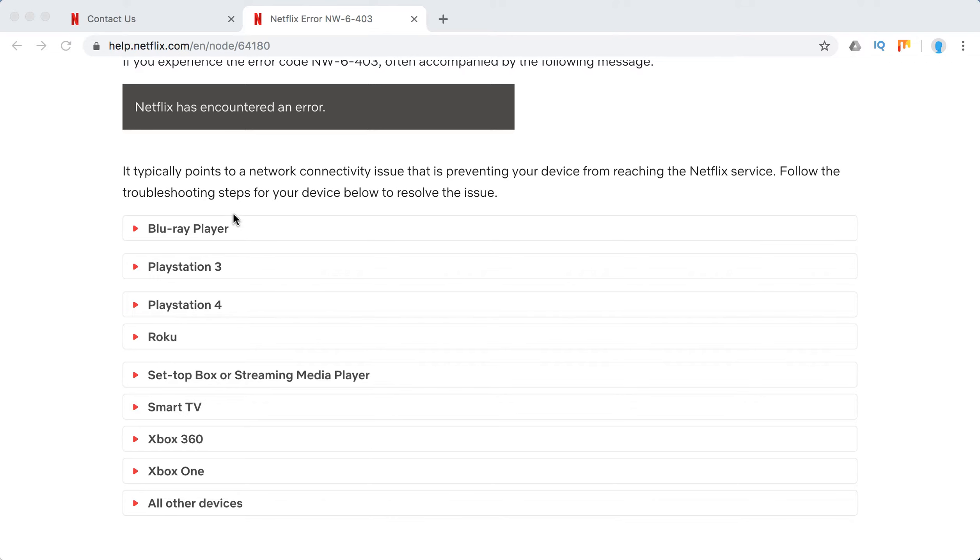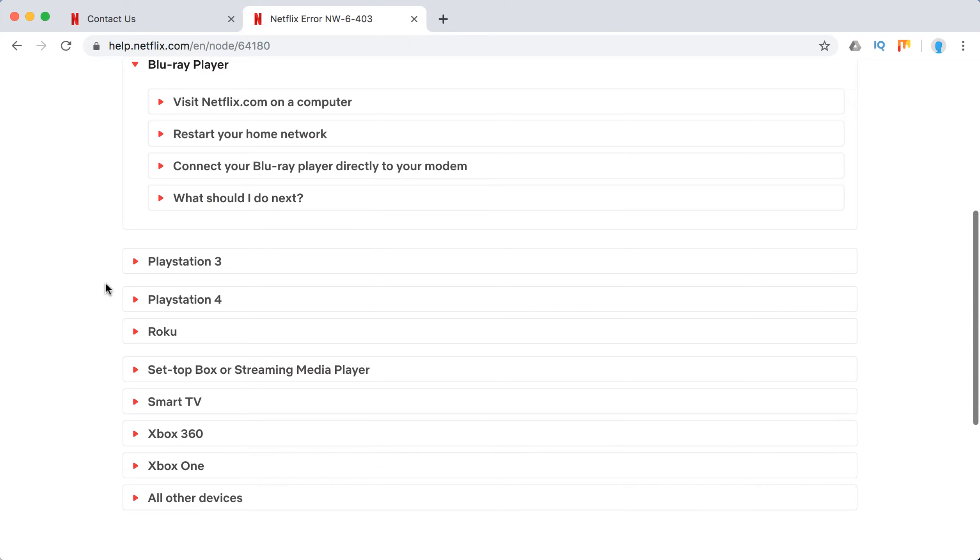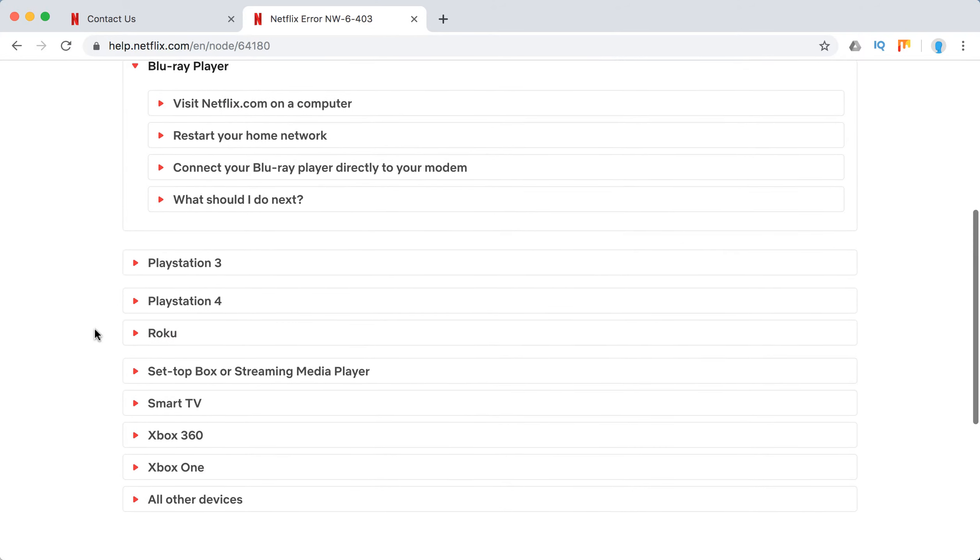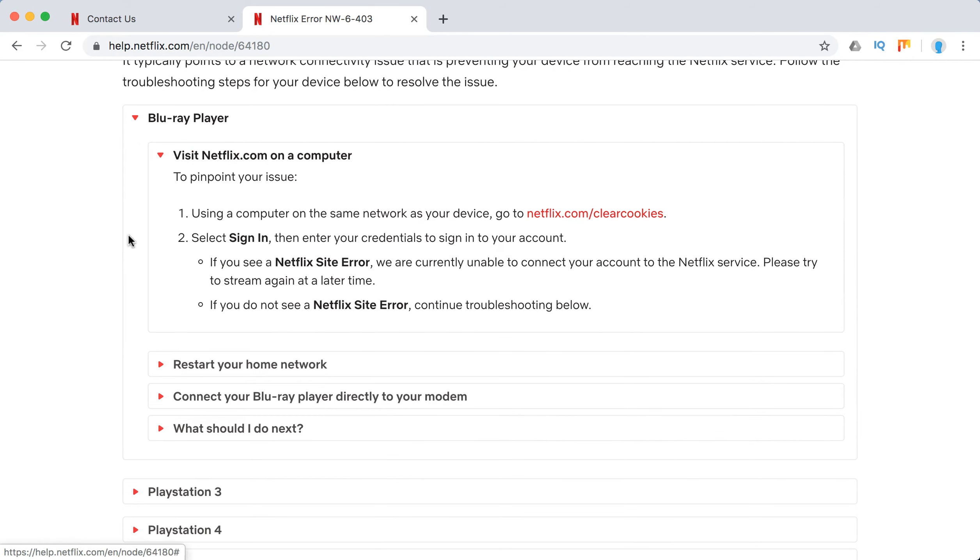So if there is some problem either with your internet or like a Wi-Fi issue, on all of these devices the list of troubleshooting steps is pretty much the same. So let's go in detail for these Blu-ray players for example.